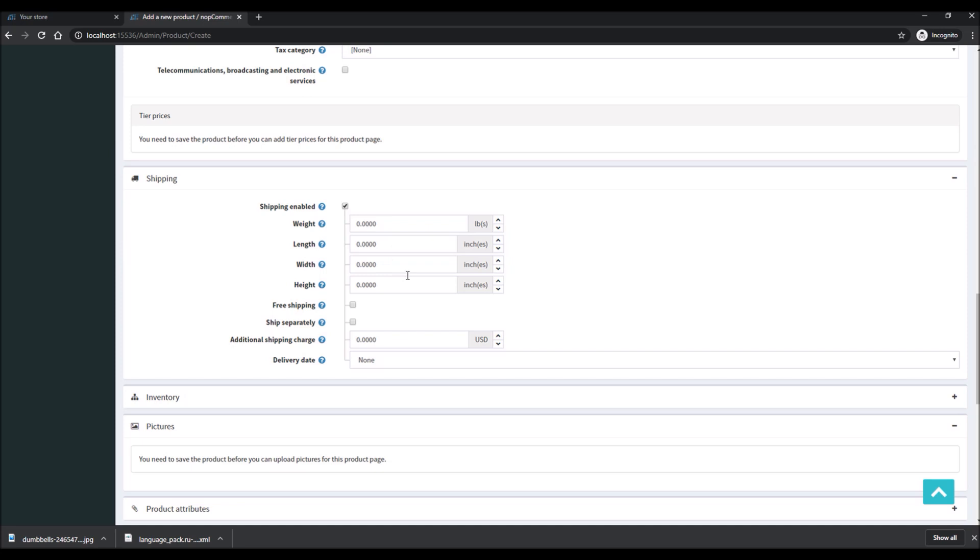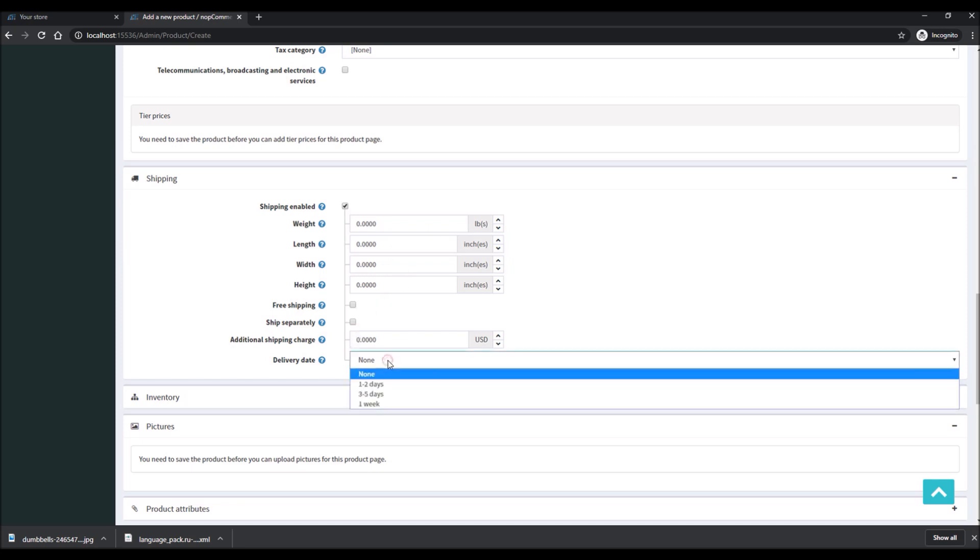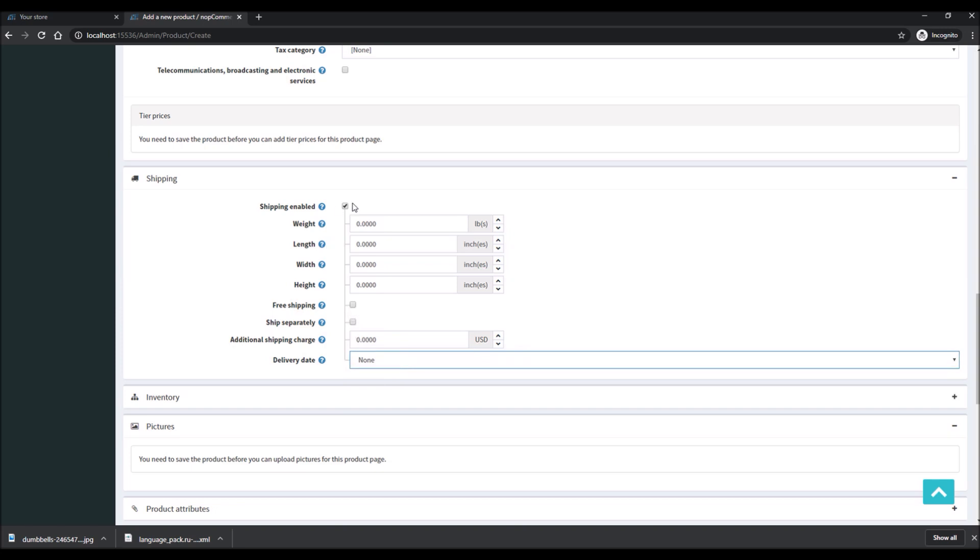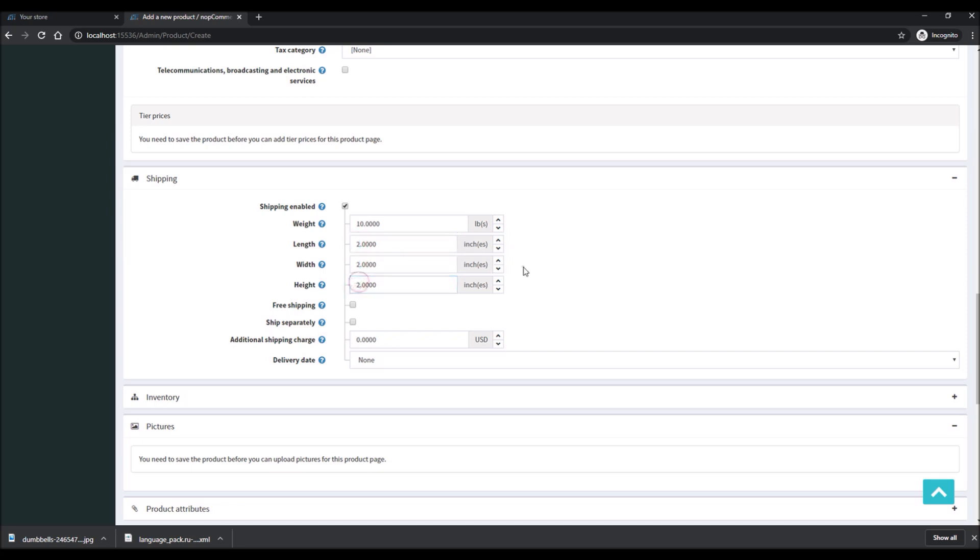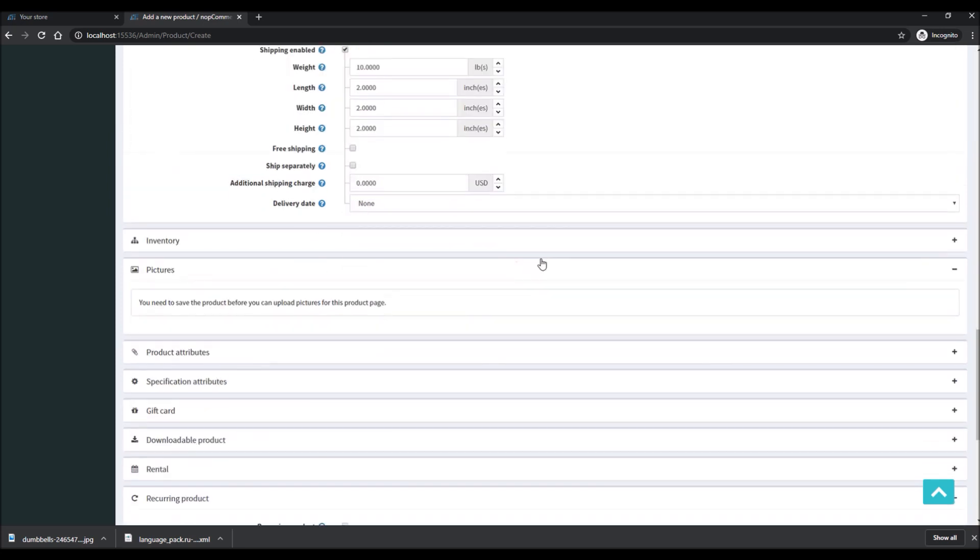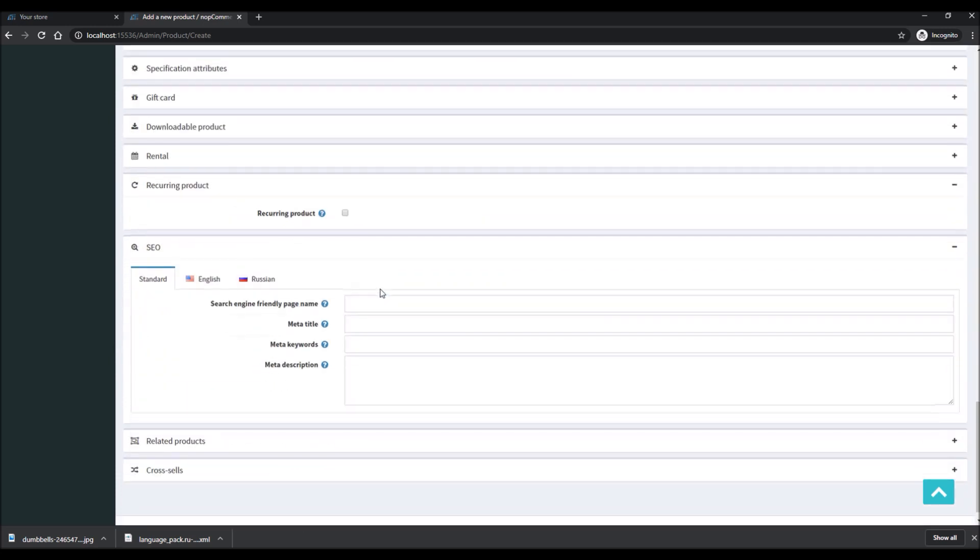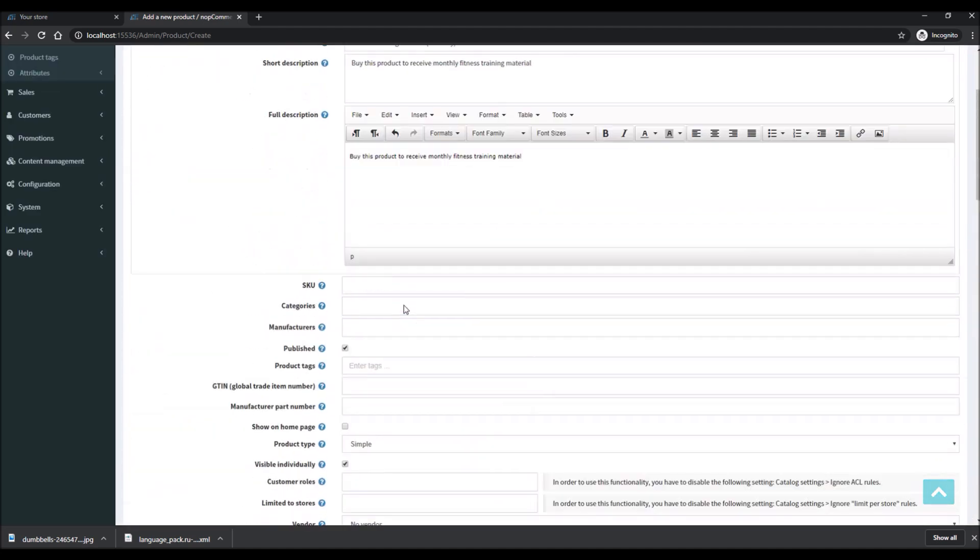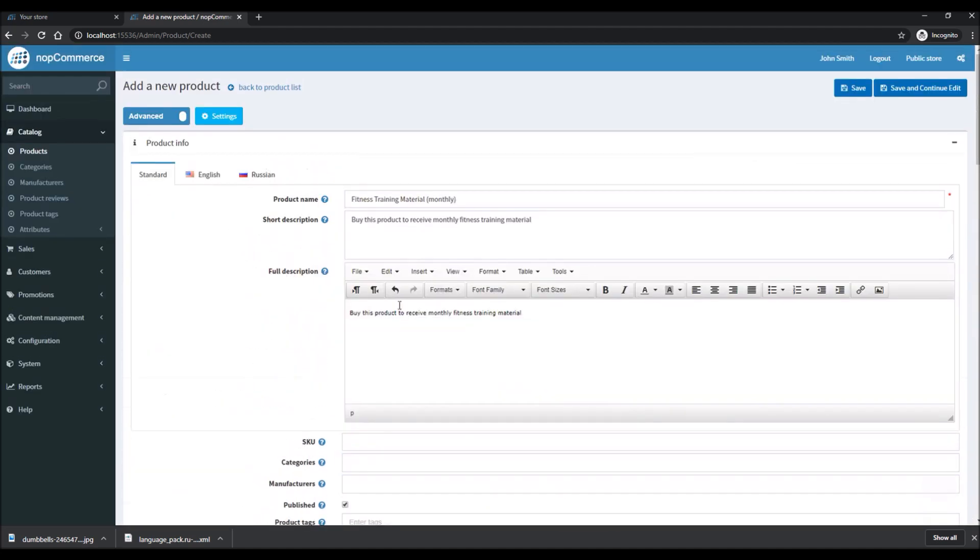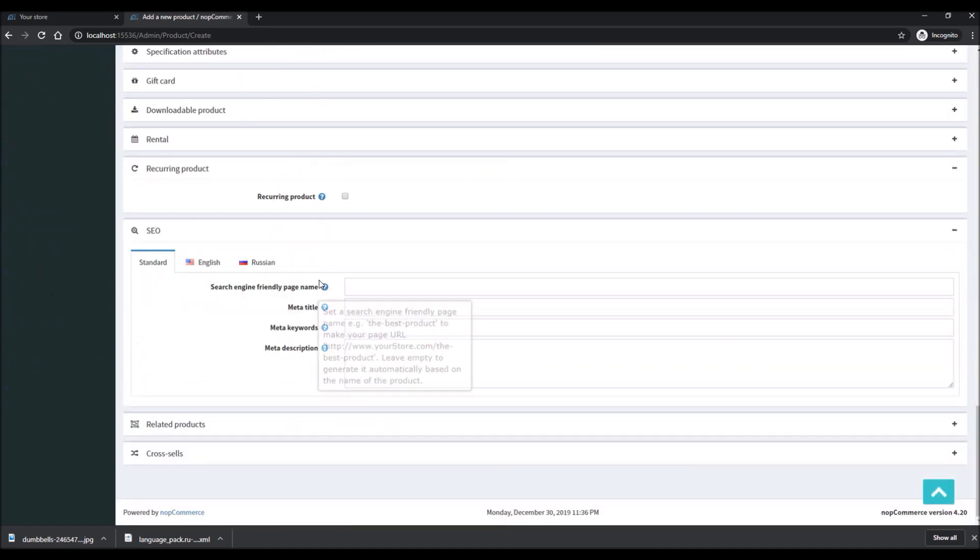Let's say this is shippable and shipping is enabled. Let's say this is ten pounds. We'll just make some random numbers here for our tests.